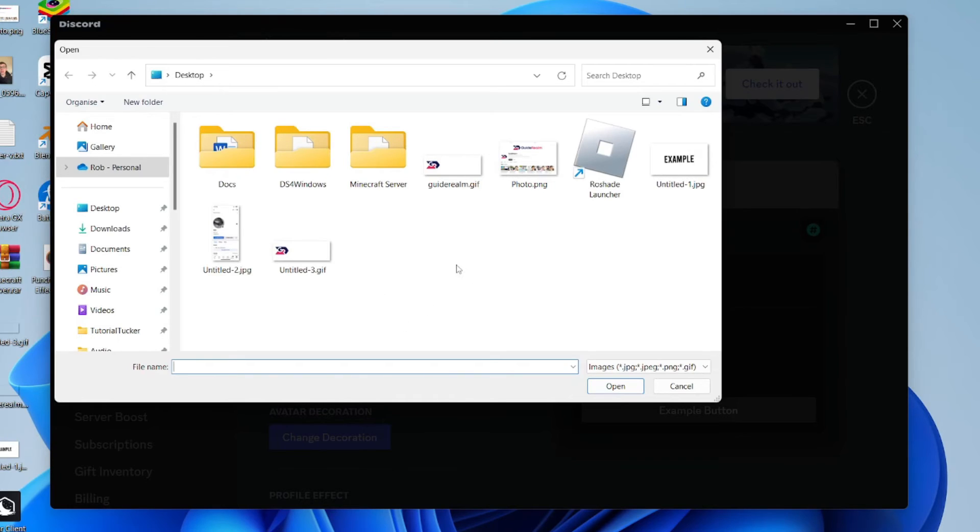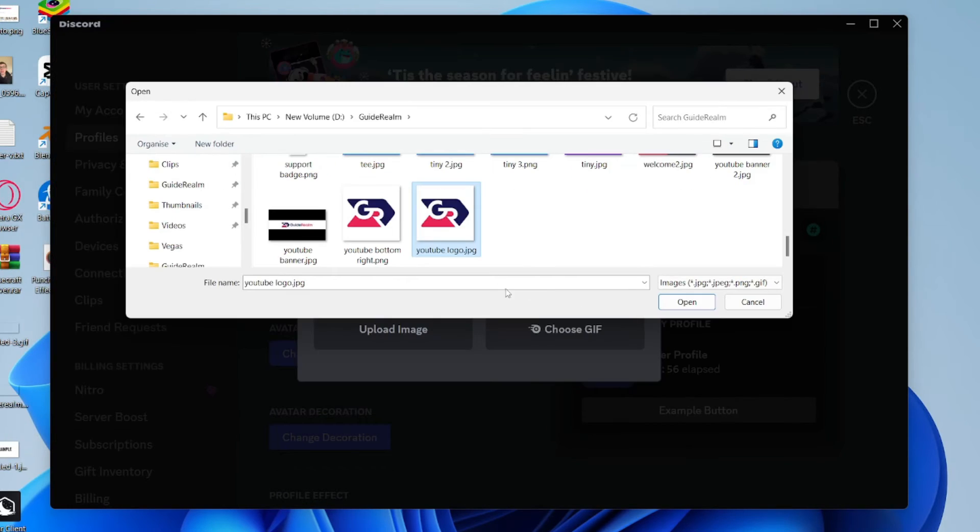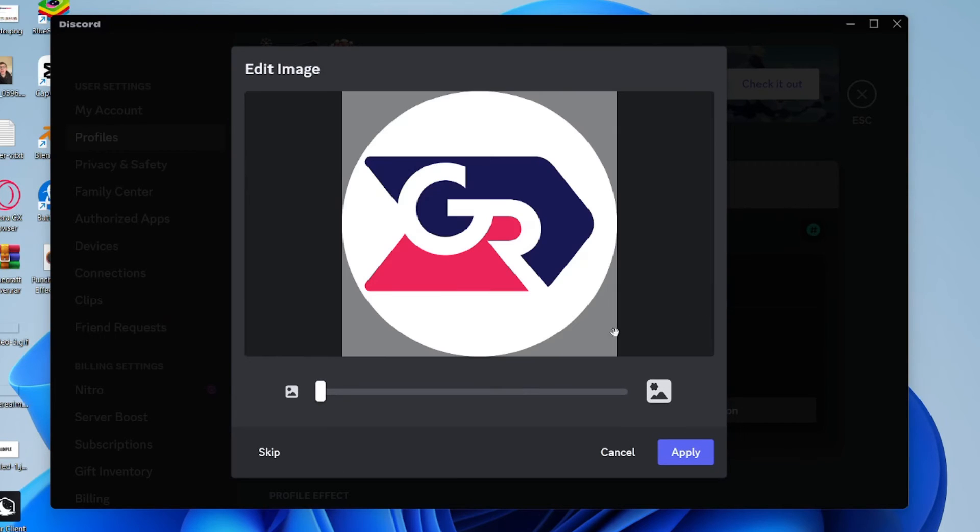Your file explorer will then open up. Find the image you wish to use, click on it, and then click on Open.